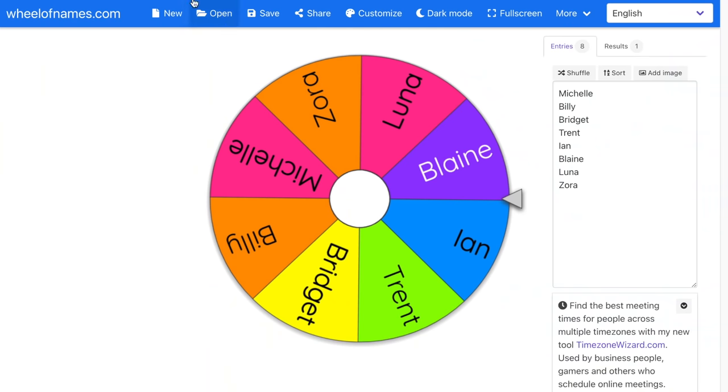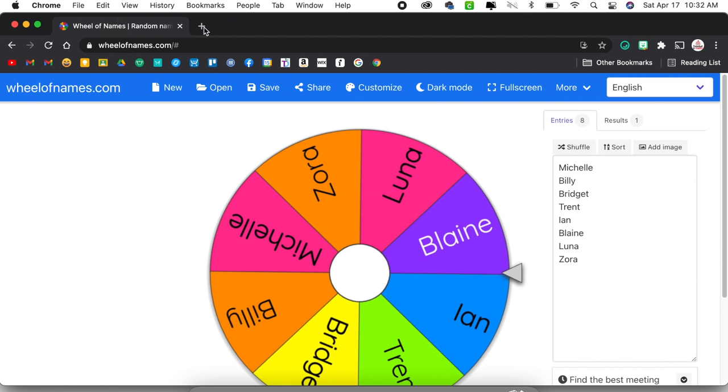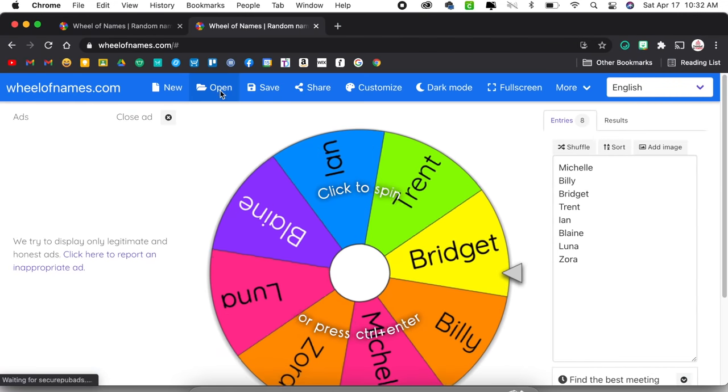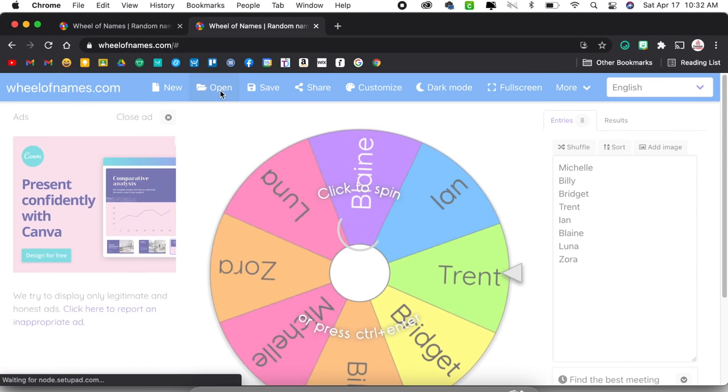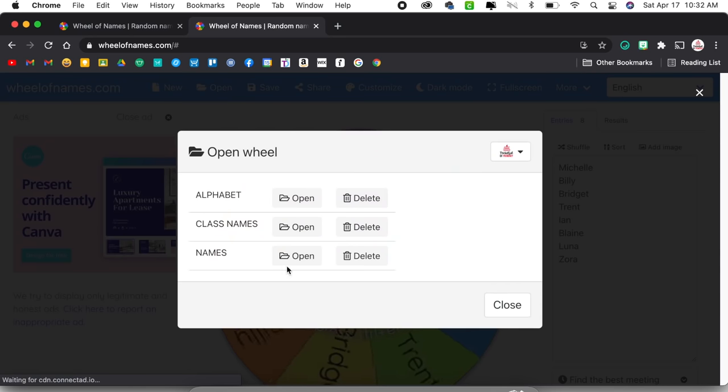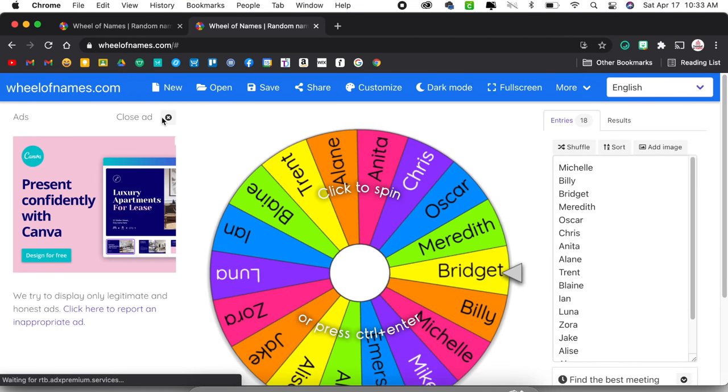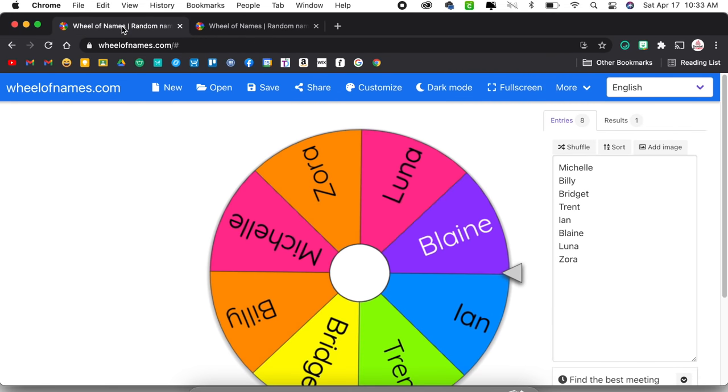One of the few downsides of Wheel of Names is that you cannot display more than one wheel at once in a single tab. But a workaround is to have multiple tabs open — one for in-person learners and one for virtual learners. I can click open a new tab, go to Wheel of Names, and it already has me logged in. I can click open and choose my other list of names, so now I have one tab with the first group and one tab with the second group, and easily bounce back and forth.